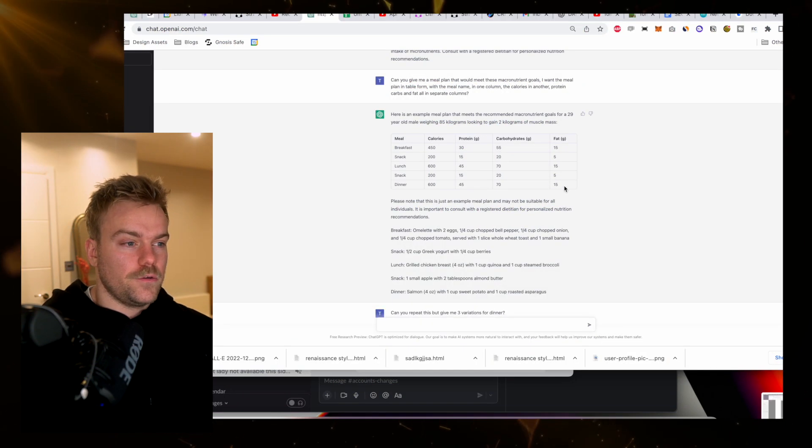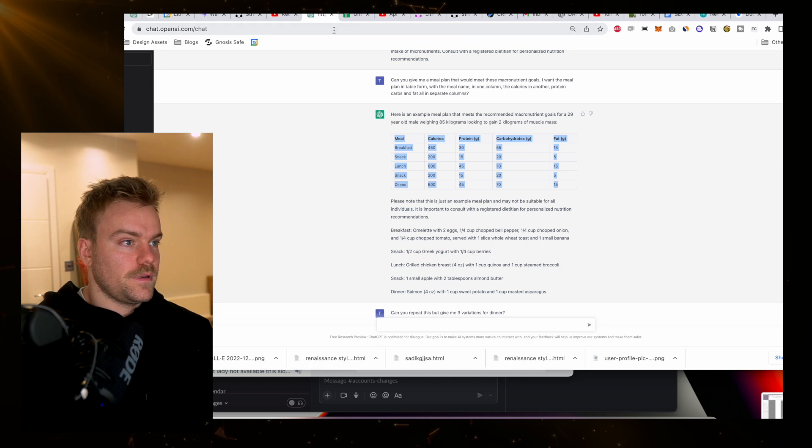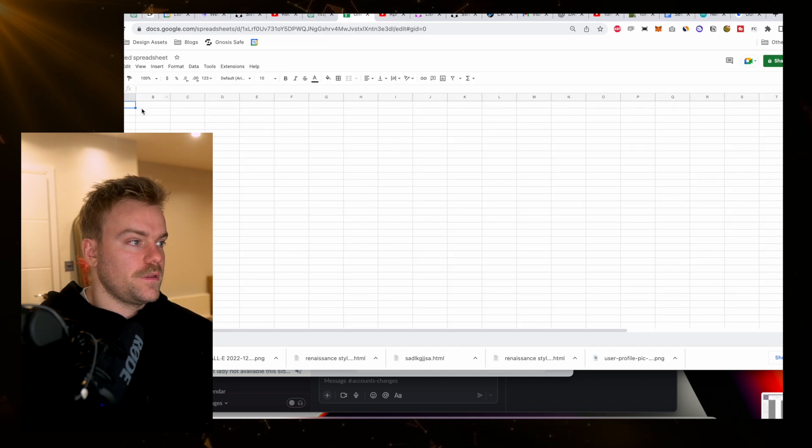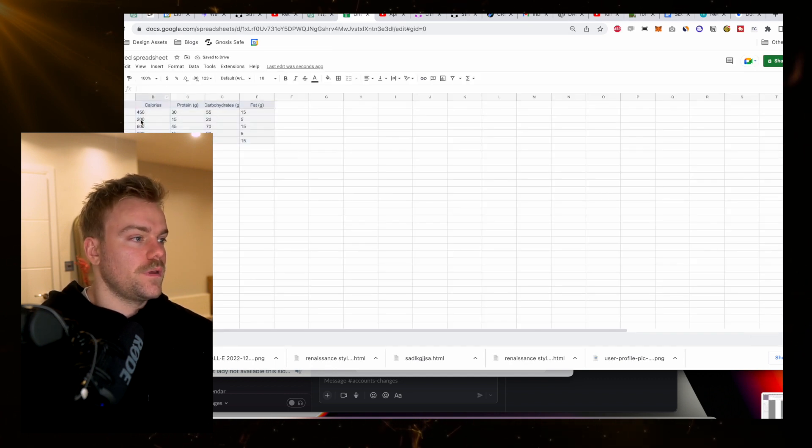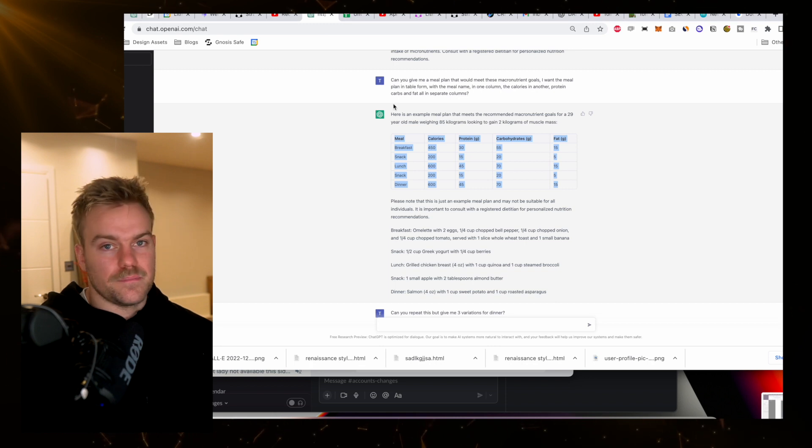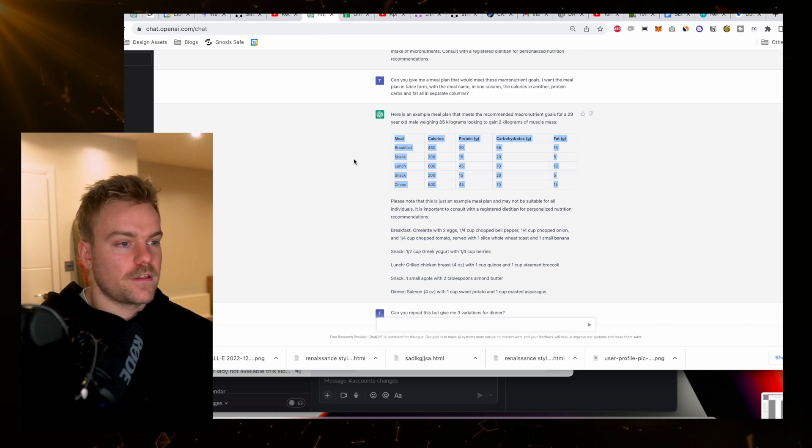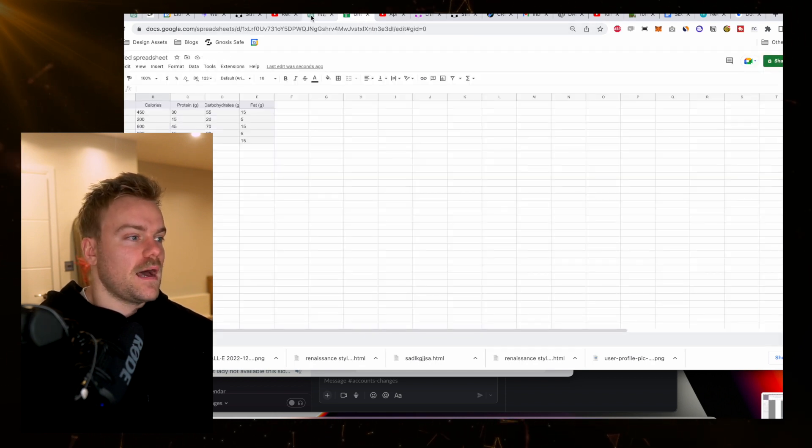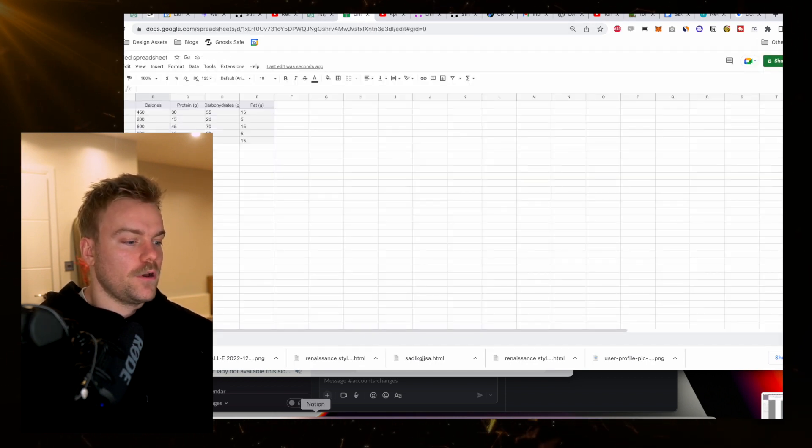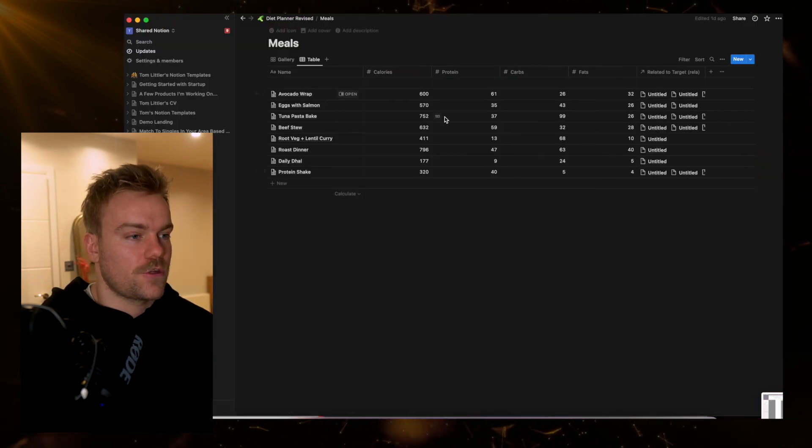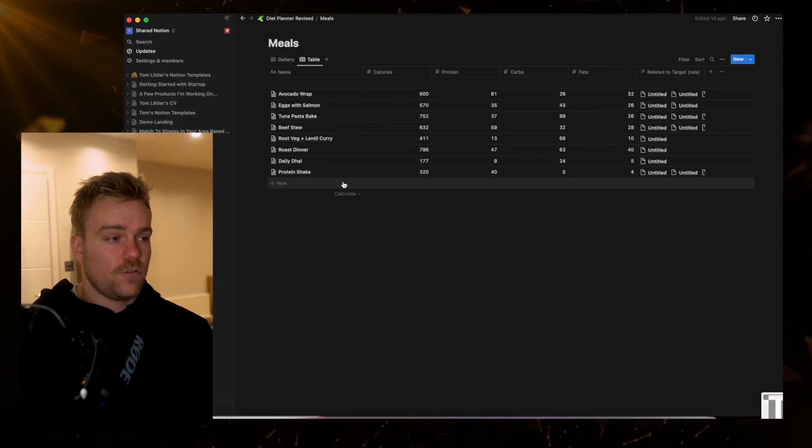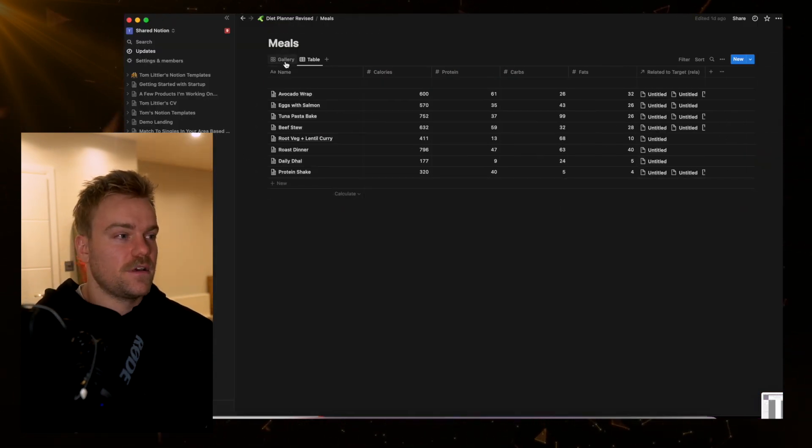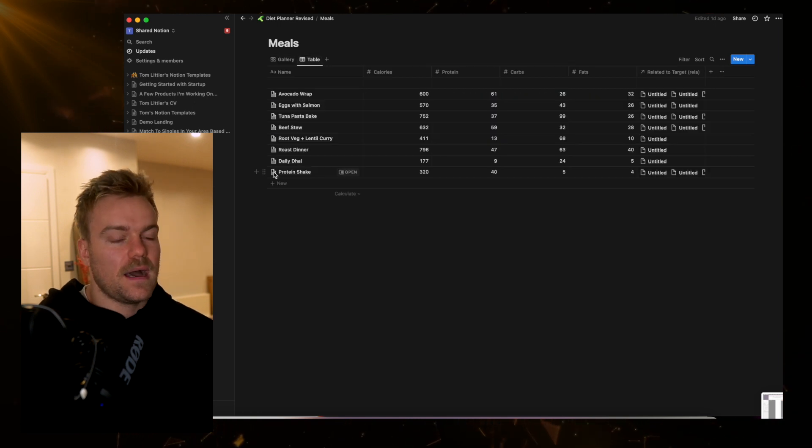Let's open up a new Google sheet and simply copy these across. We've got the meals and what they're going to entail in terms of the macronutrient breakdown. I'm now going to open up Notion, which actually has all of my meals already in here, just in a slightly nicer format.